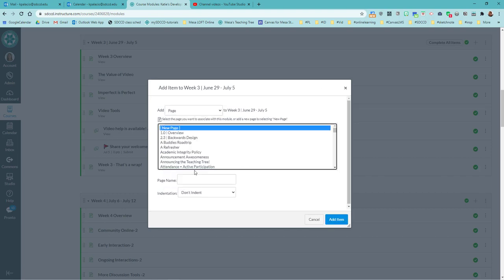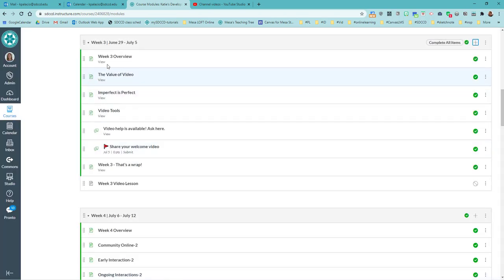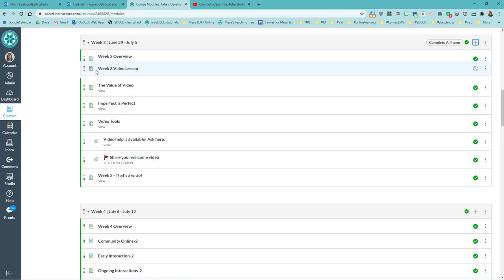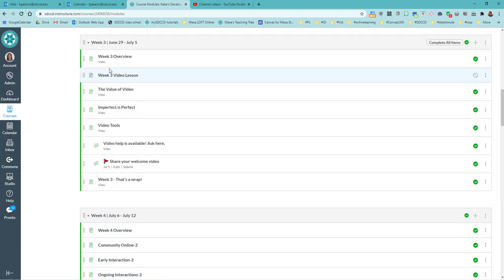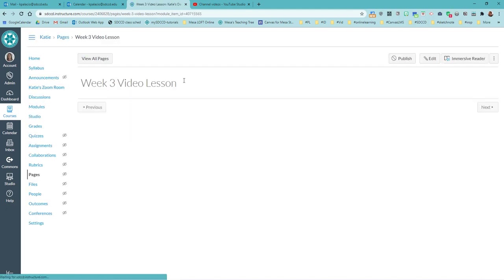I'm going to hit add page. Select a page, new page. And this is going to be our week three video lesson. And hit add item. It's going to add it to the bottom of our module. I'm going to drag and drop it right towards the top or wherever you want it to be. Then we click into that page and hit edit.